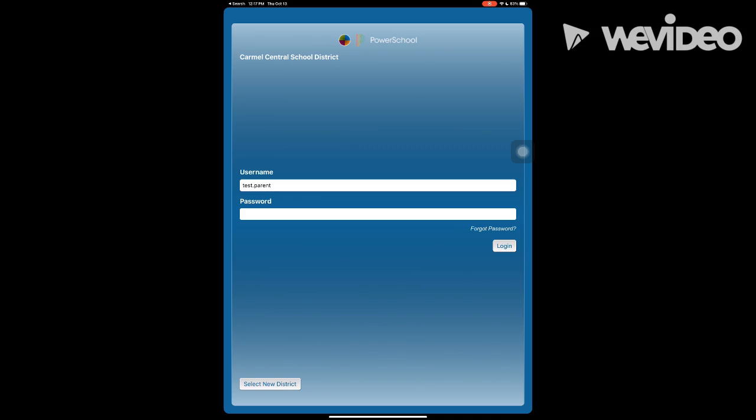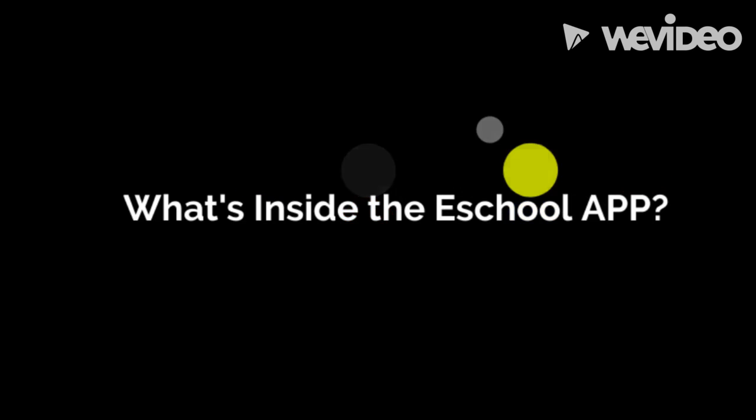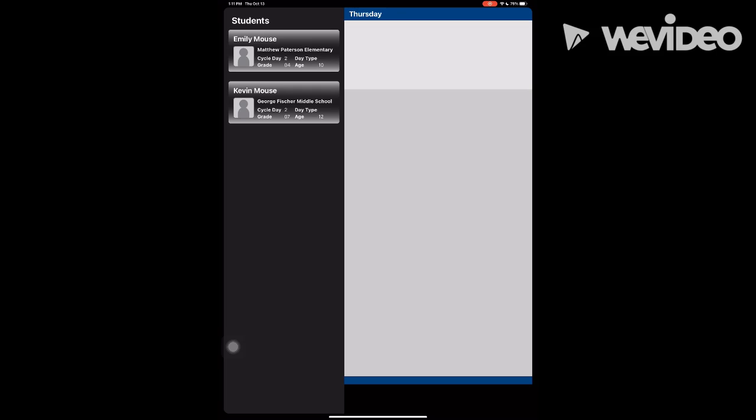In the app, you can see all students in your household. In this app, you can find information pertaining to attendance, classwork, and schedules. Click on the child you want more information about.